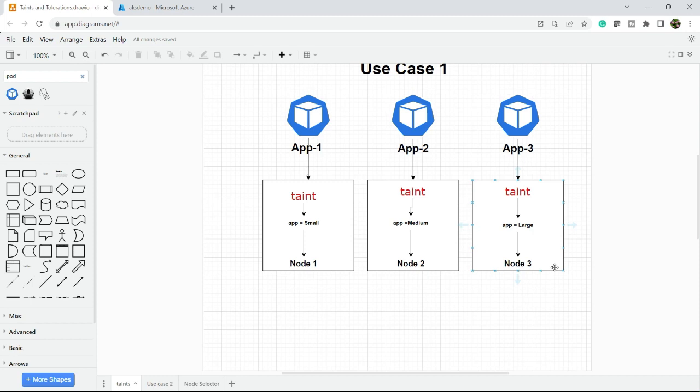Now you have three different applications and you want application one to always deploy to node one, application two to node two, and application three - which is a large application with multiple microservices - to always go to node three.